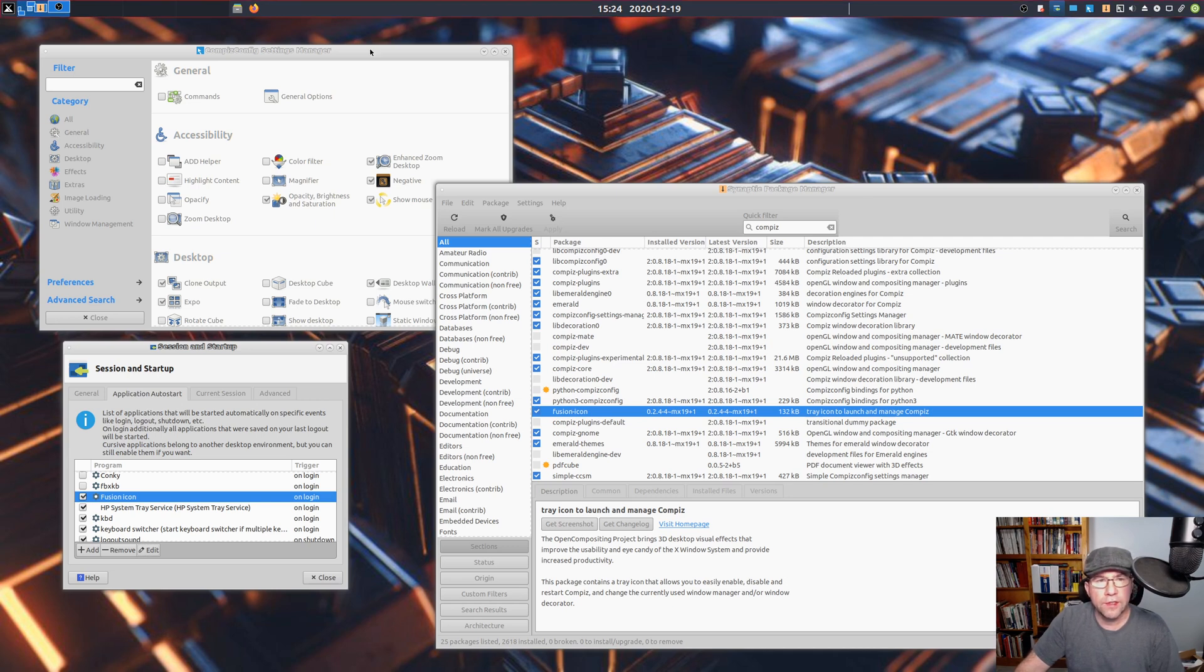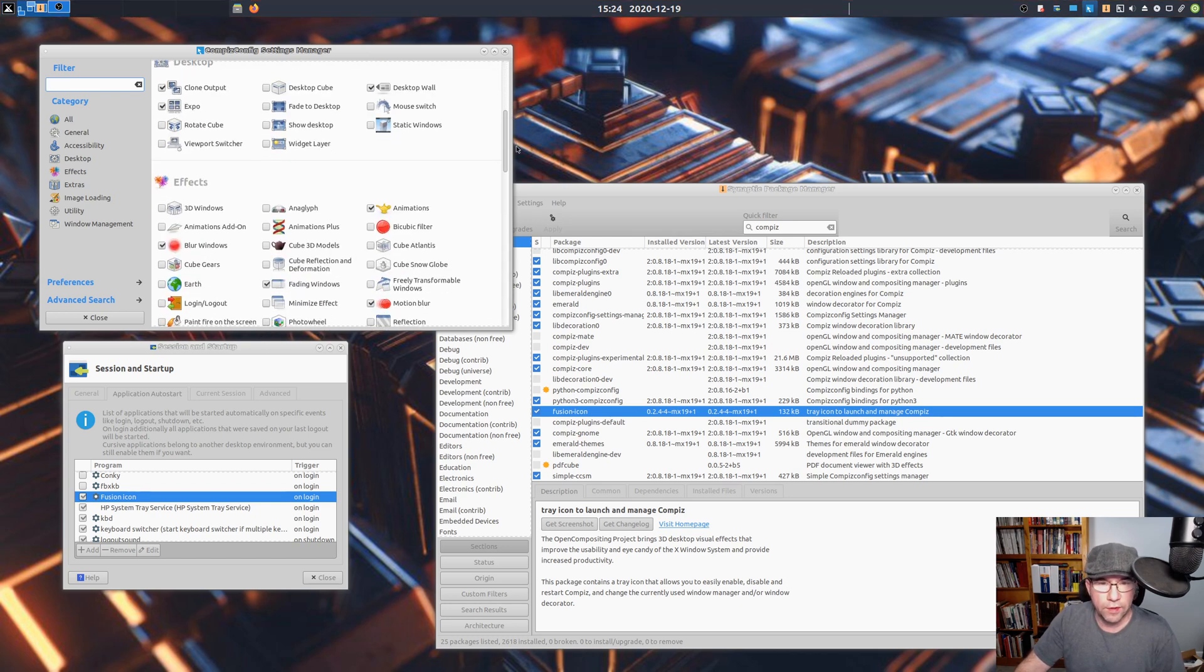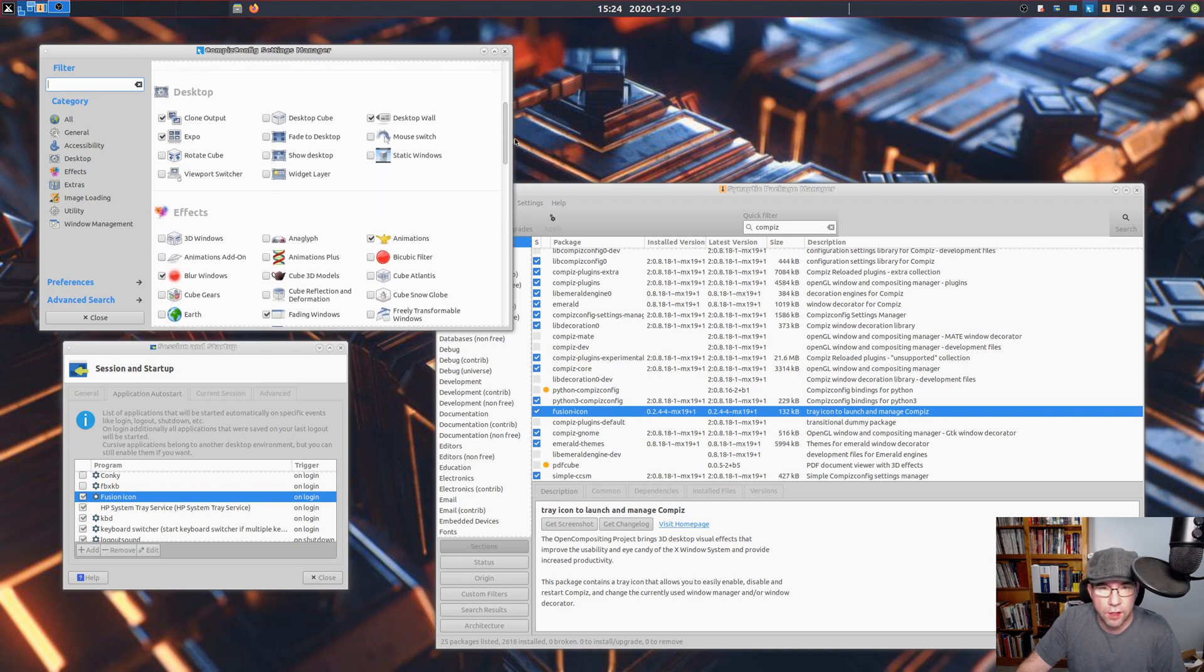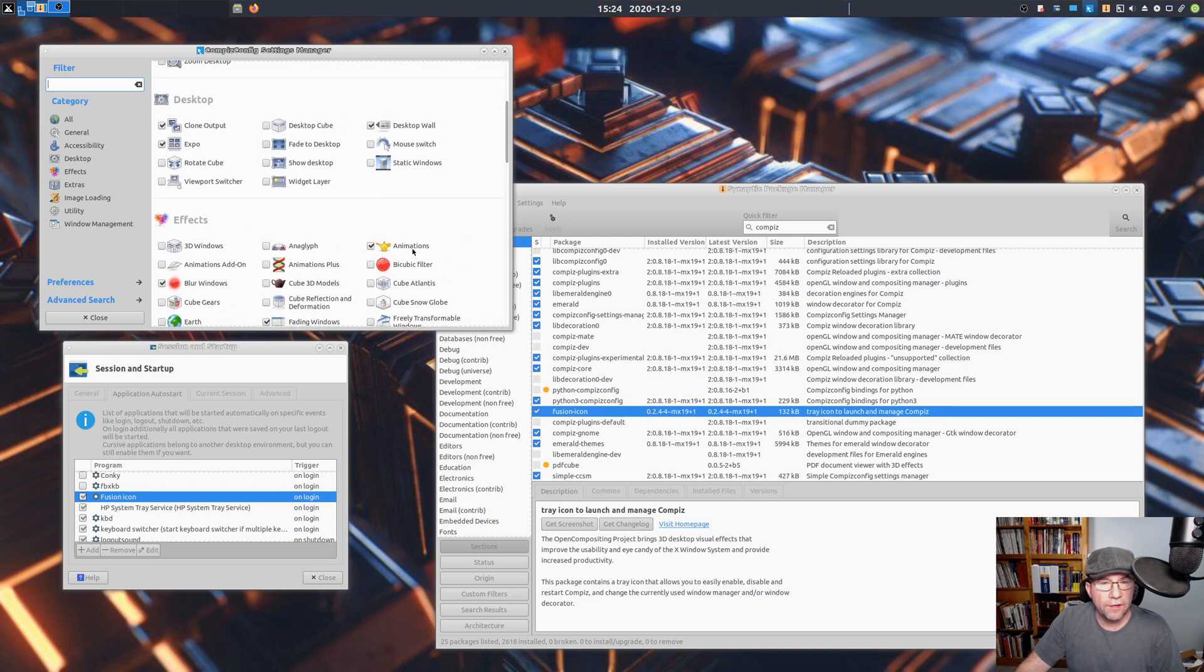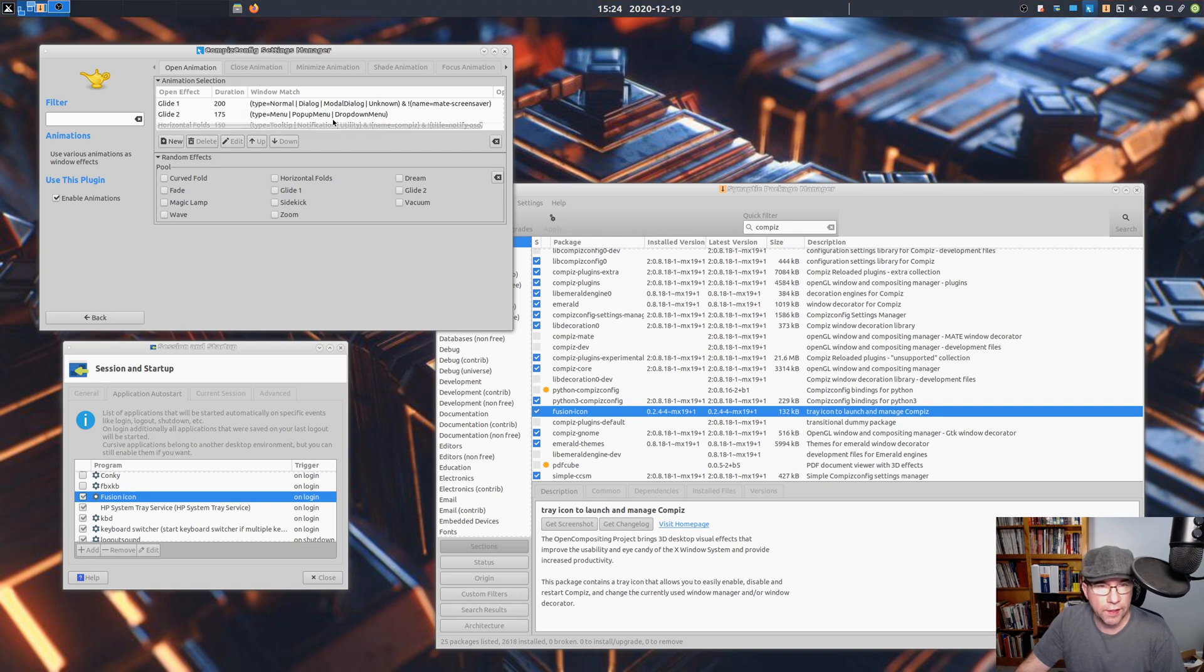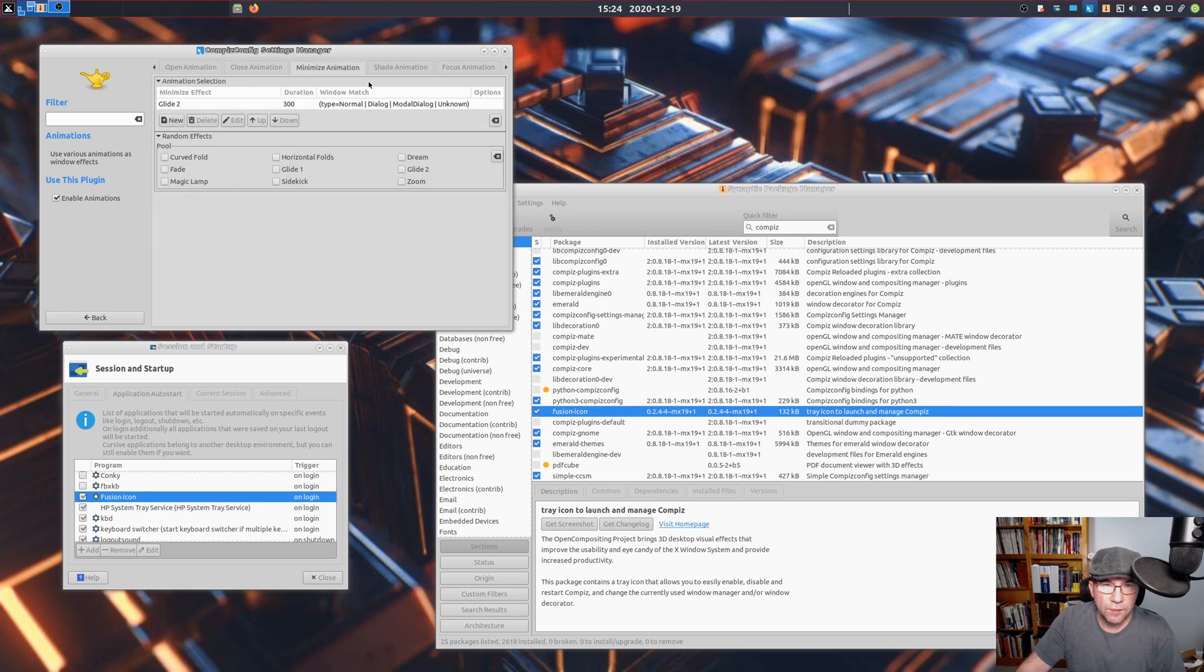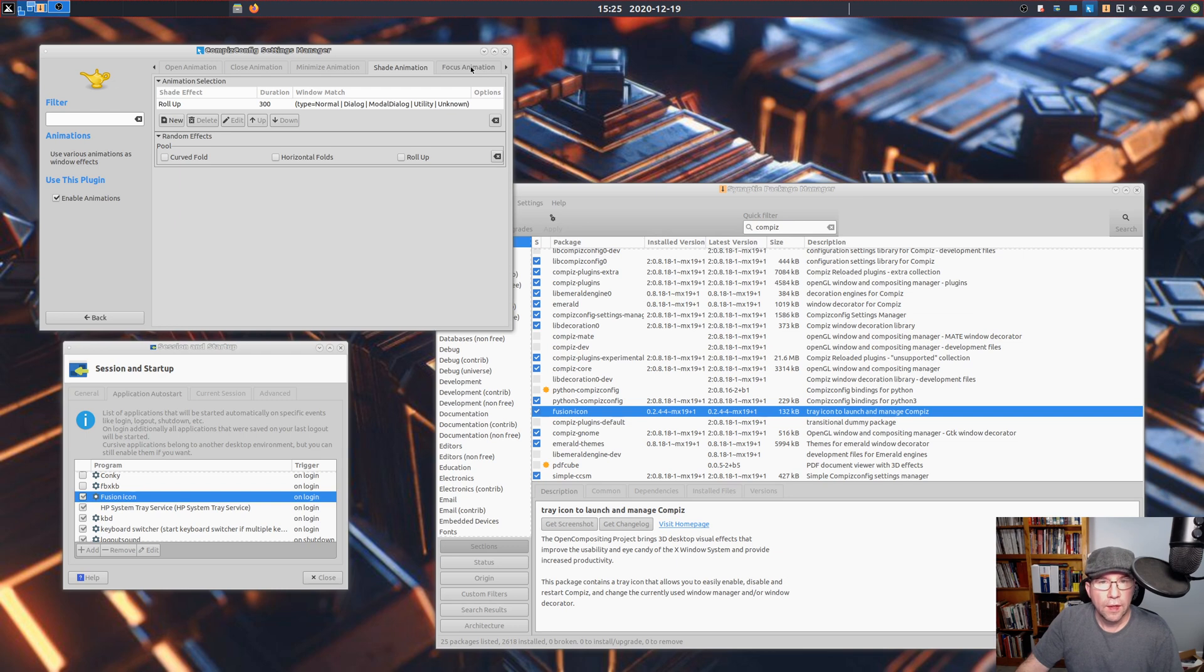So here is the Compiz settings manager. Tons and tons of settings here. Way more than I could put in one video. Really, this is one of those things that needs an entire video on its own. The stuff that I have done is all in animations. I set up my own custom animations for opening and closing. Most of those aren't too big a deal for me. I minimize the shade animation. Basically, you're just rolling up into a minimal block, I guess you could call it.